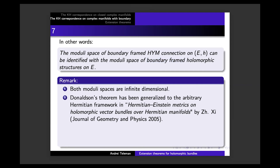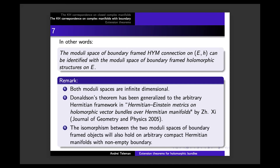Many years afterwards, Donaldson's theorem was generalized to the arbitrary Hermitian framework — no Kählerity condition needed for G. This appears in the same journal, Journal of Geometry and Physics. Because the existence and uniqueness for the Dirichlet problem holds in the same way, one uses this theorem to prove again an isomorphism of moduli spaces, precisely as in the Kähler case. One can identify the two moduli spaces of boundary-framed objects on arbitrary Hermitian manifolds with non-empty boundary.